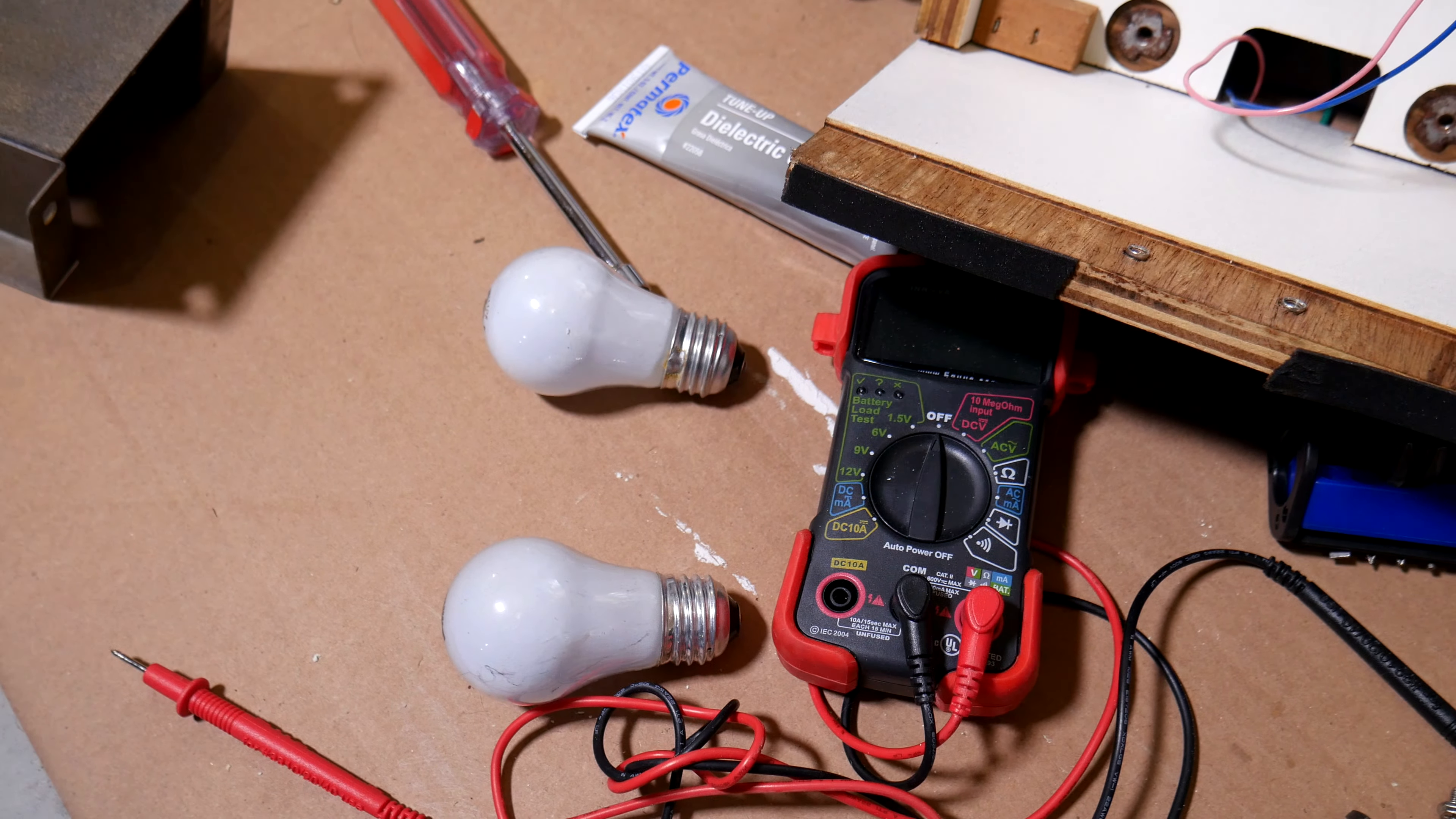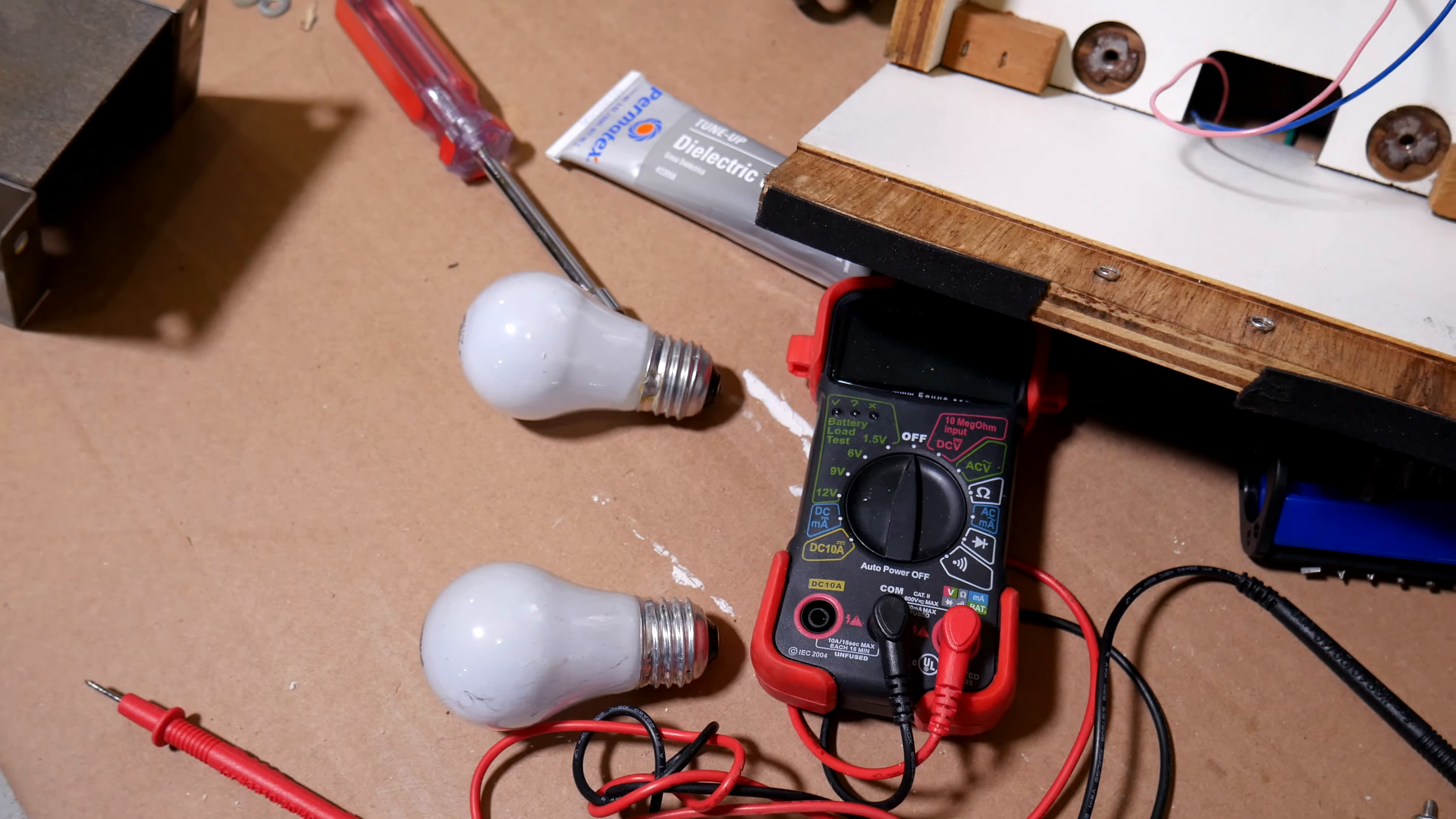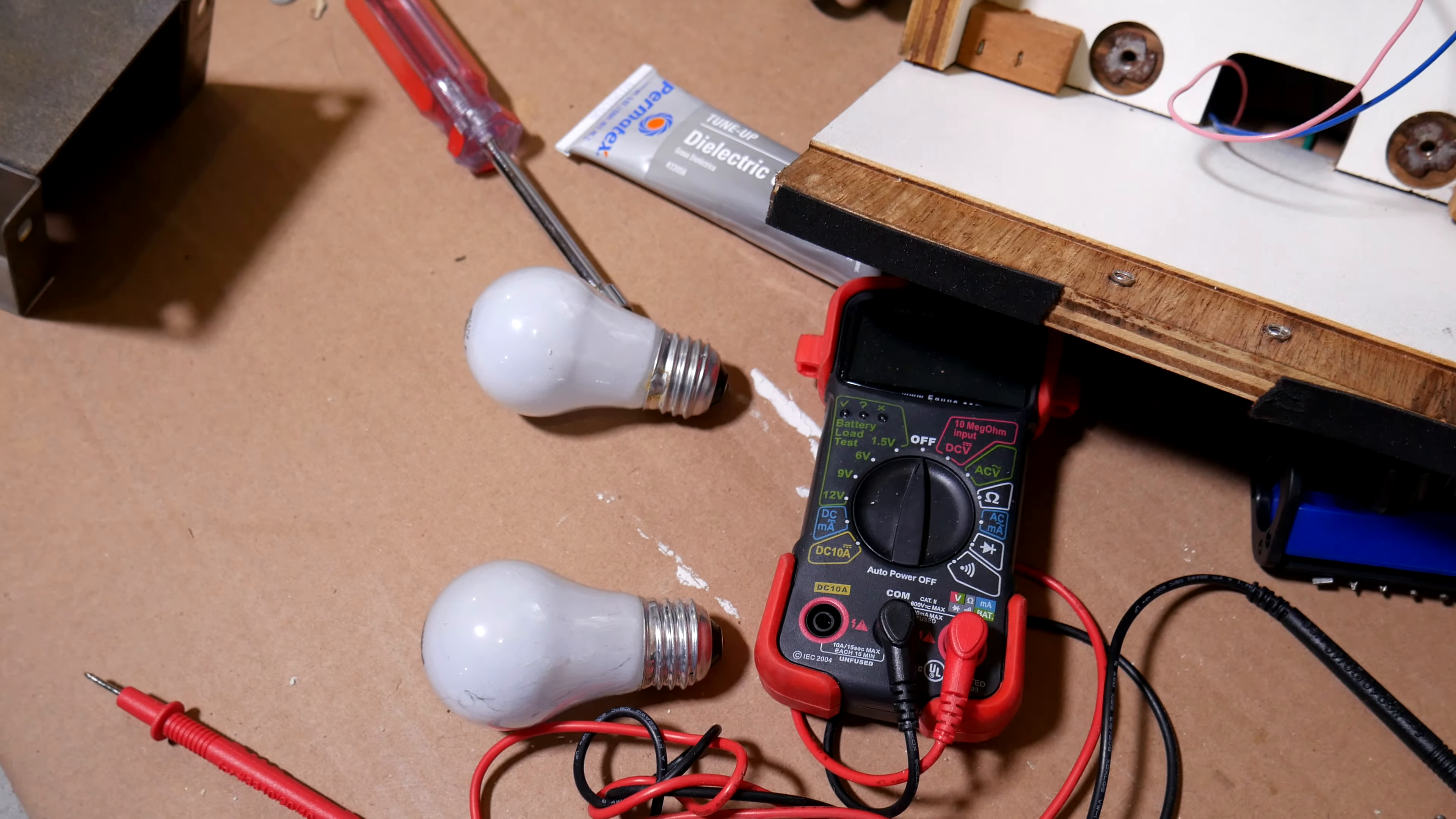Let me see here. Yeah these are the original light bulbs that were in here. Again replacing these with LED bulbs.